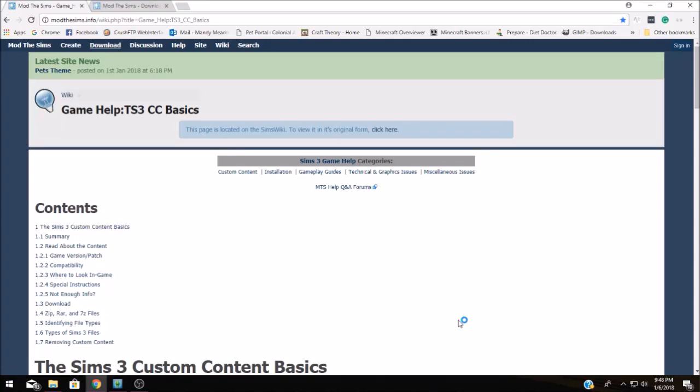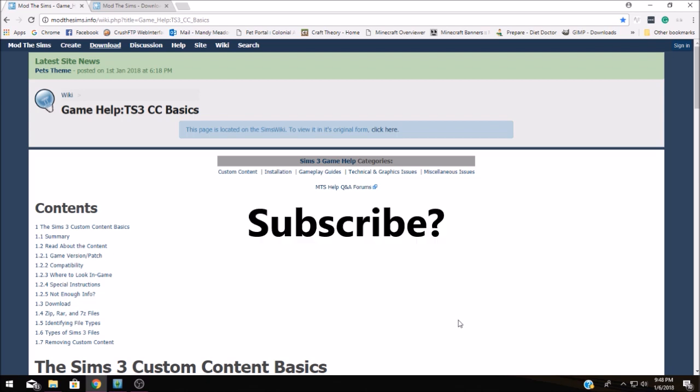Welcome back everybody. It's Midnight Mandy from the Squeaky Sneezes channel. Today we're going to talk about how to install mods for The Sims.